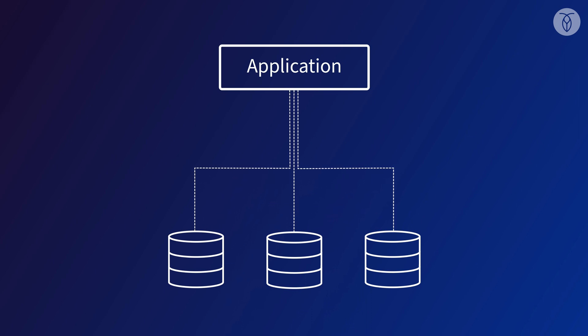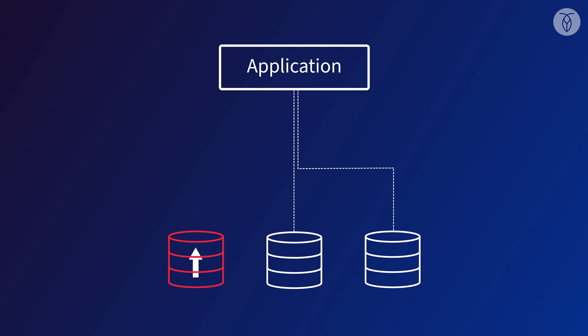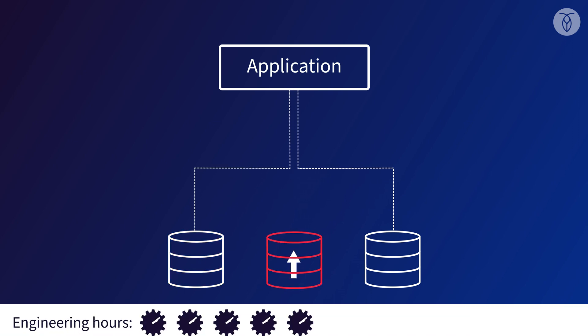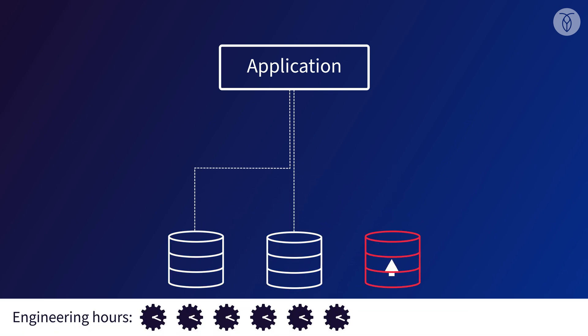Unfortunately, that's still not the end of the story. Having a manually sharded database makes a lot of management and operations tasks more challenging. For example, what happens if we need to update the schema? Now we need to plan and execute that across multiple database nodes.